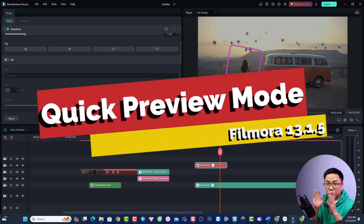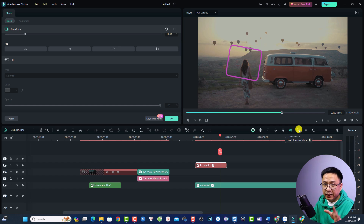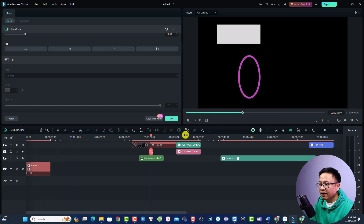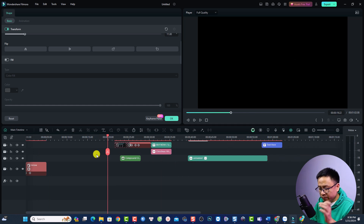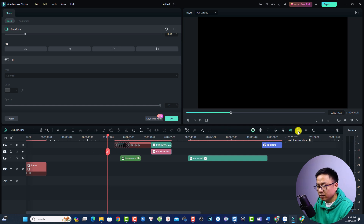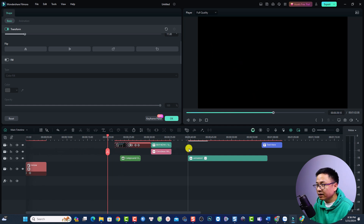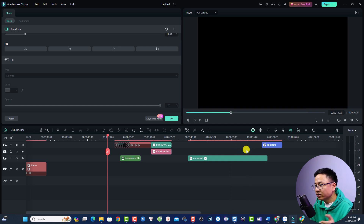Another new feature in Filmora is the quick preview mode. I think it is a new feature, but I'm not 100% sure since I just came back after 10 days at the hospital. The quick preview mode is here — when you press B on your keyboard, you are able to preview your timeline faster. There will be a line allowing you to quickly scrub through your timeline. When you want to go back to normal, press B again or click the button.